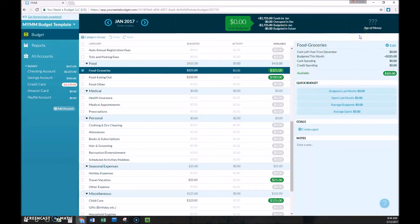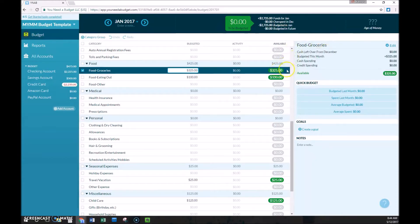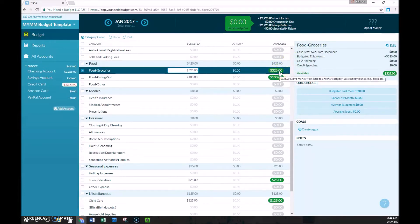We have budgeted this month, which is this $325. And so far we have no cash or credit spending. It is important to differentiate between cash and credit spending because it's treated a little bit differently if this available balance ends up being negative, meaning you under budgeted for that category.